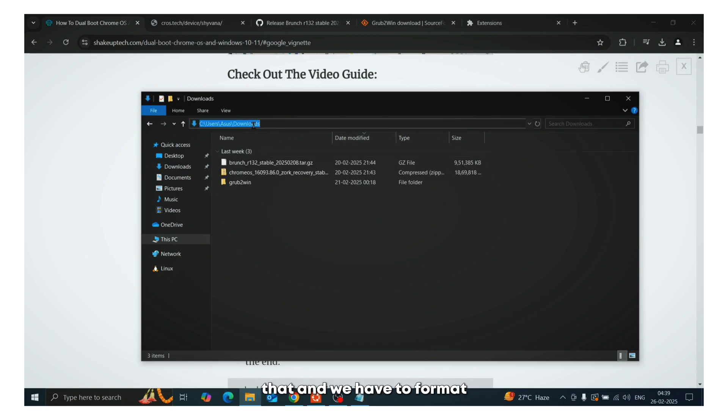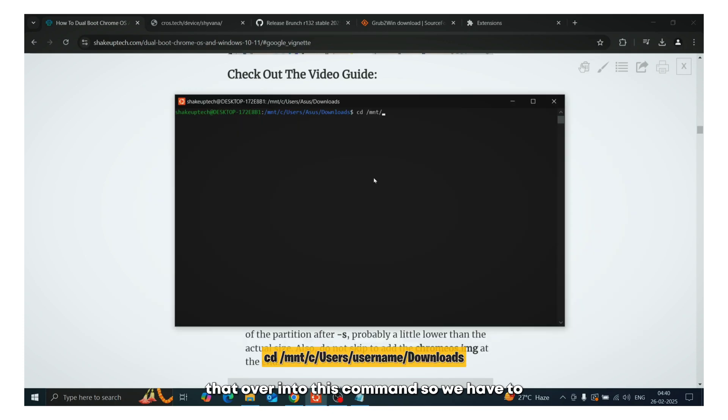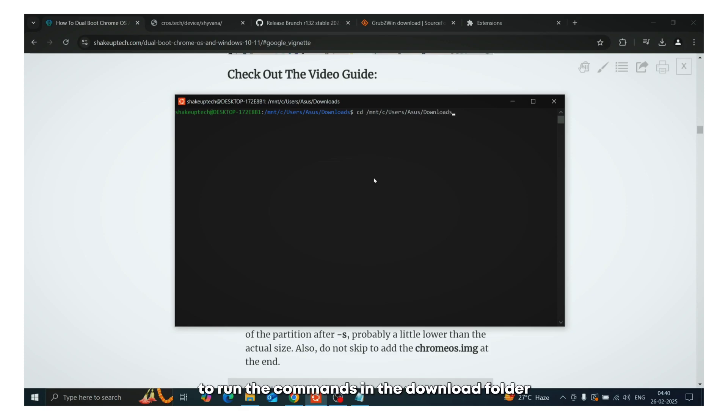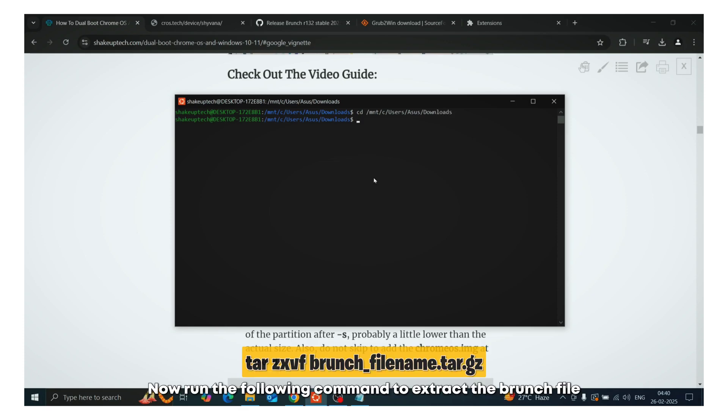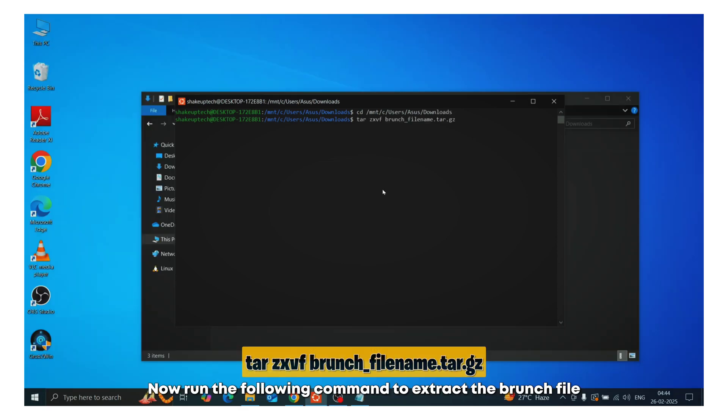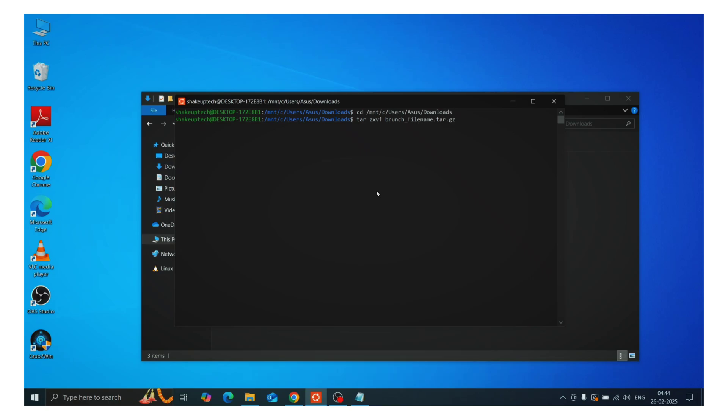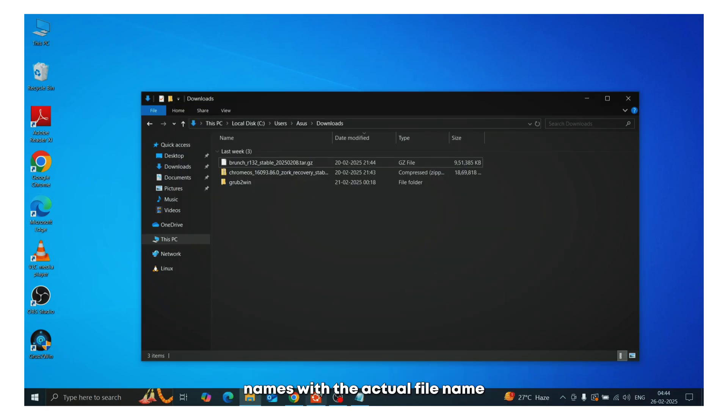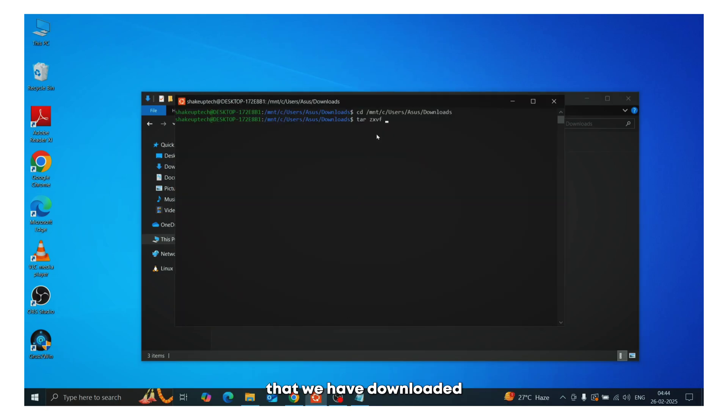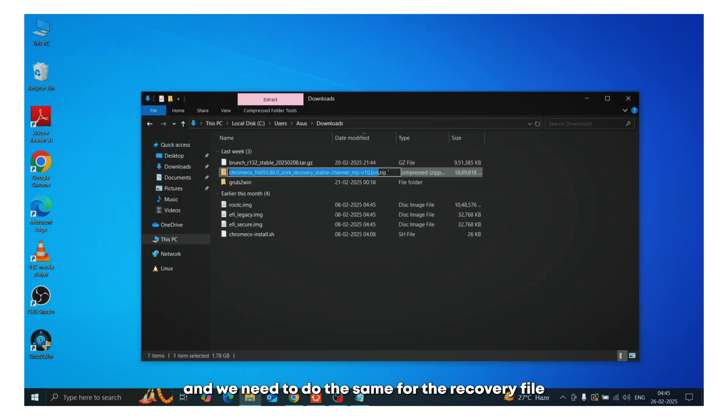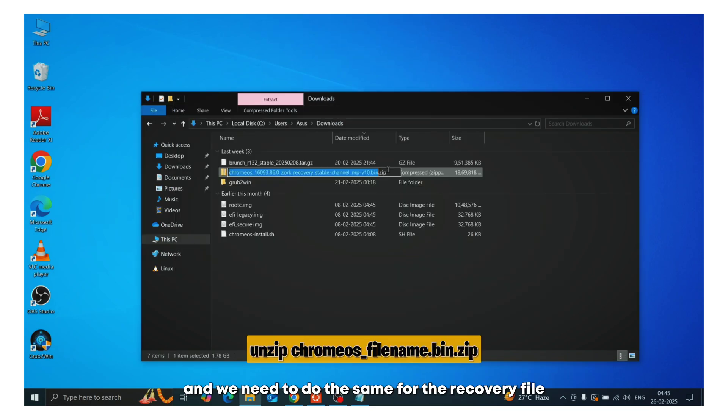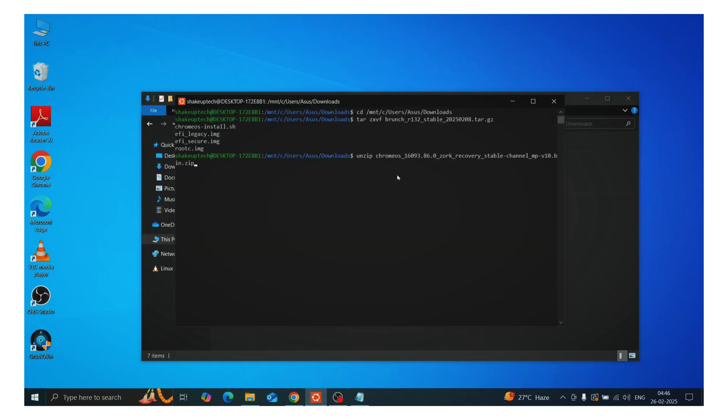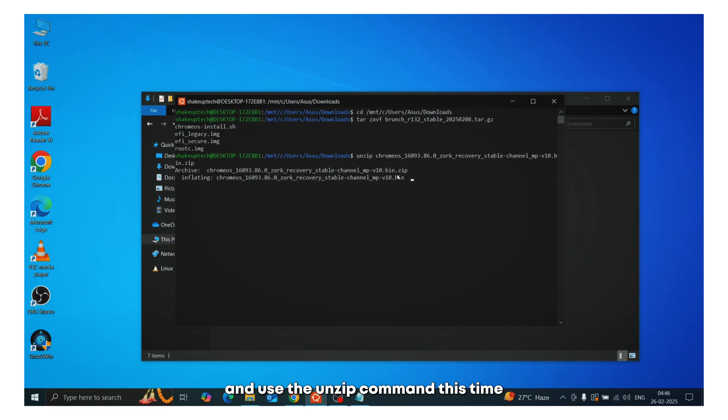Now you need to copy that. And we have to format that according to this command. So we have to replace the backward slash with the forward slash. Now after pressing enter, we are now ready to run the commands in the download folder. Now run the following command to extract the branch file. And make sure to replace the placeholder names with the actual filename that we have downloaded. And we need to do the same for the recovery file, the Chrome OS recovery file. And use the unzip command this time.